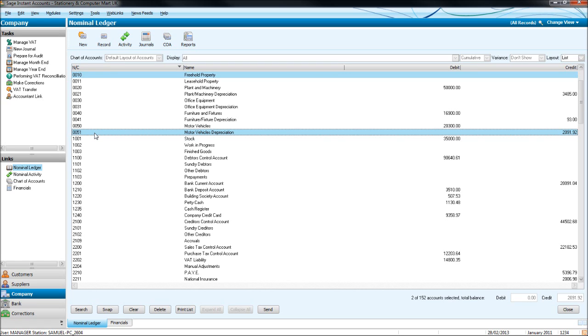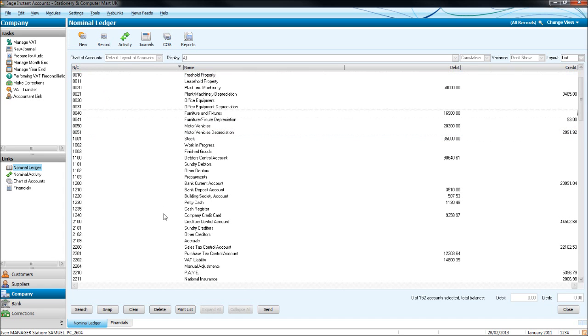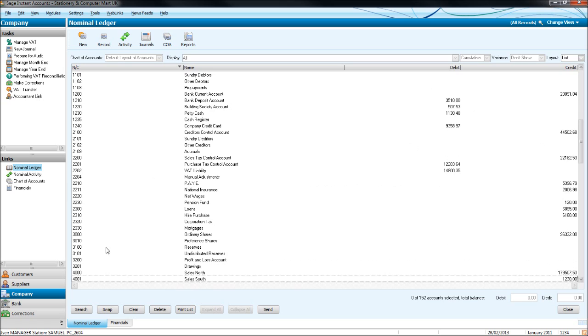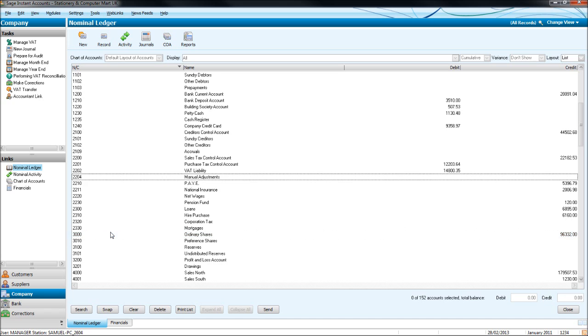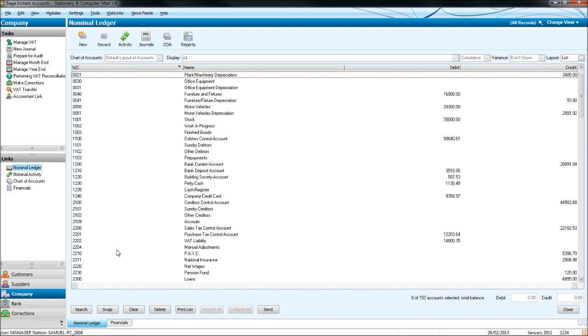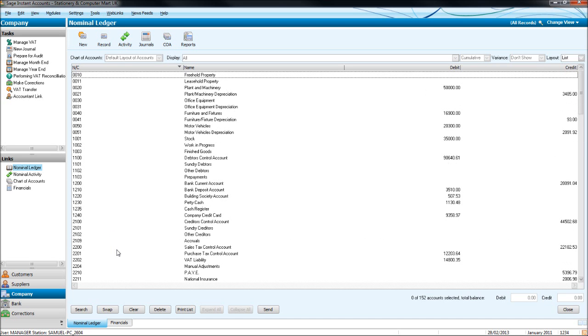An easy way to remember that is 3000 codes. So from here, up to 3999, are capital and reserves. Any 4000 codes or accounts are 4000 codes will start with 4. Purchase accounts will start with 5. Direct expense accounts will start with 6. And overheads will start with 7. Now, like I said, there's an easy way to show you this.